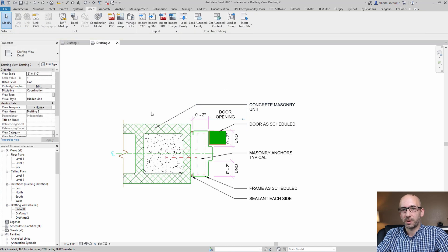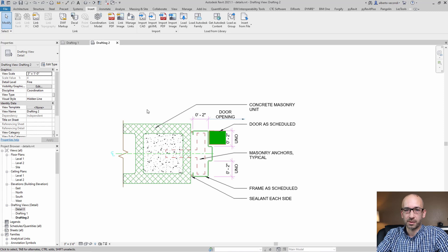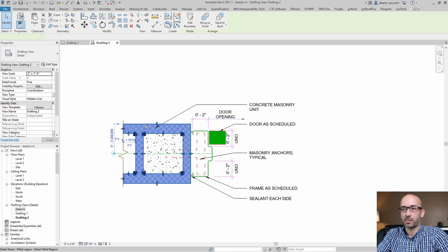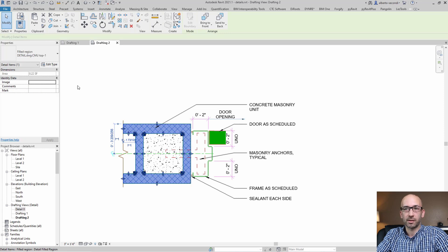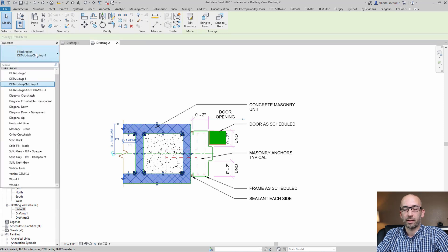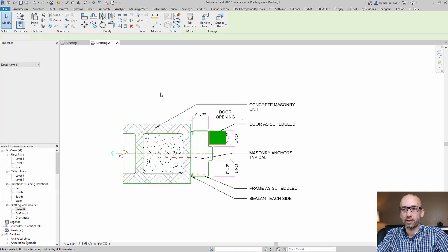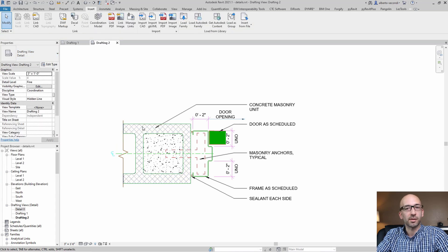At this point, you may want to go ahead and replace each individual item with your standard correspondent items. For example, I would simply select this fill region and replace it with a diagonal hatch which is in my standards.